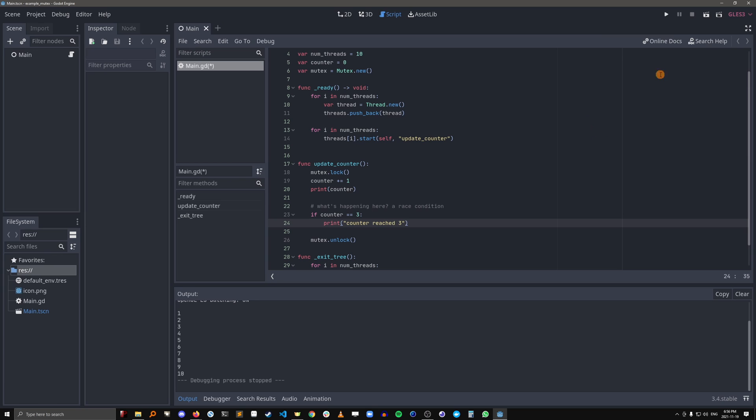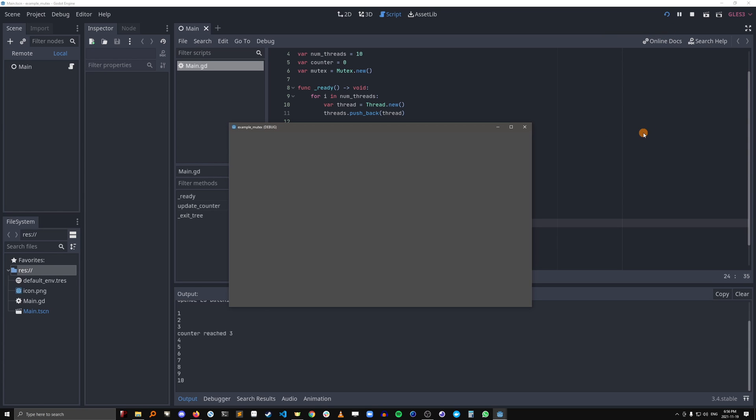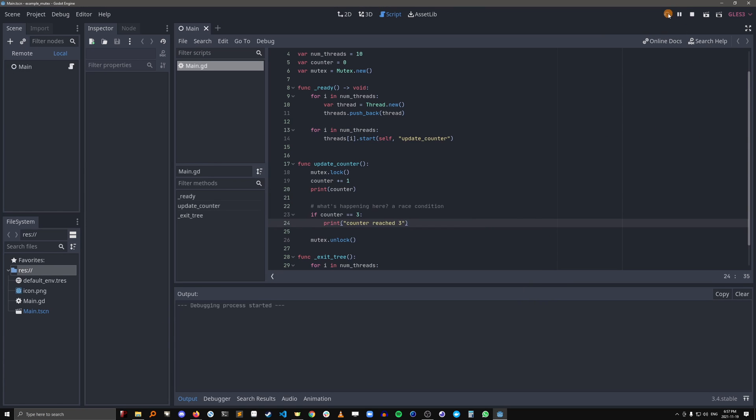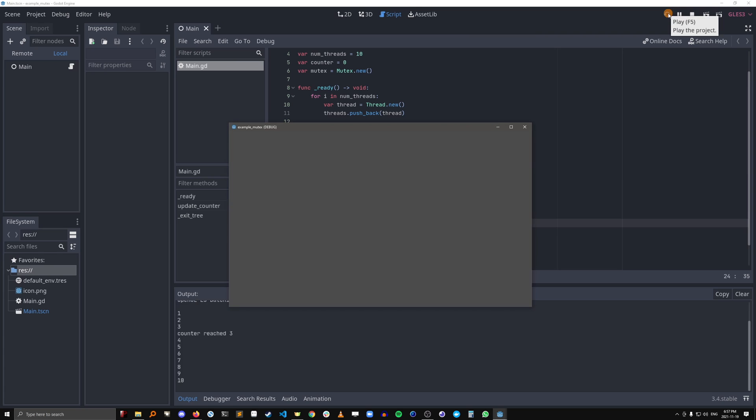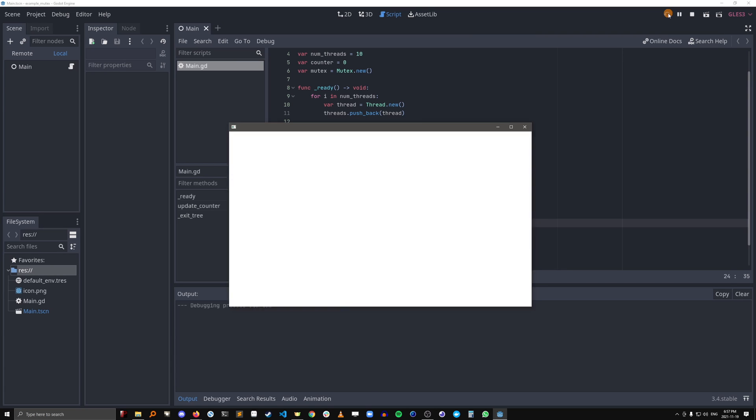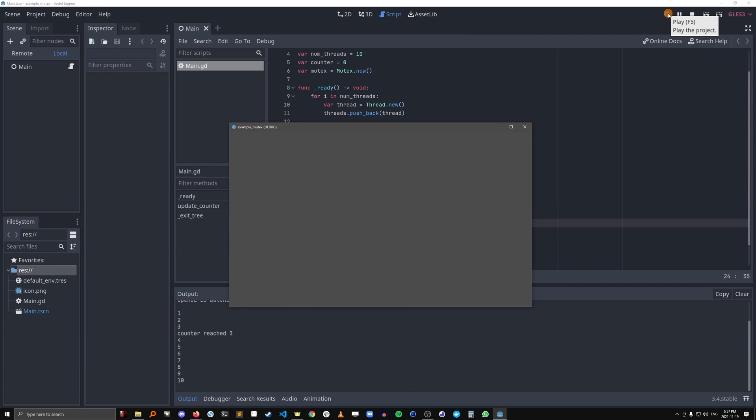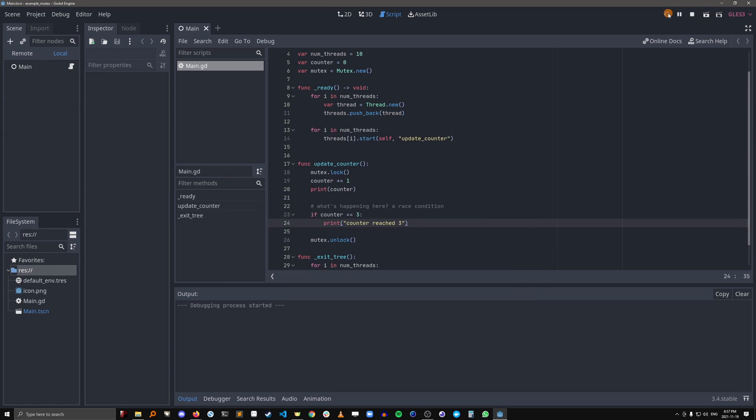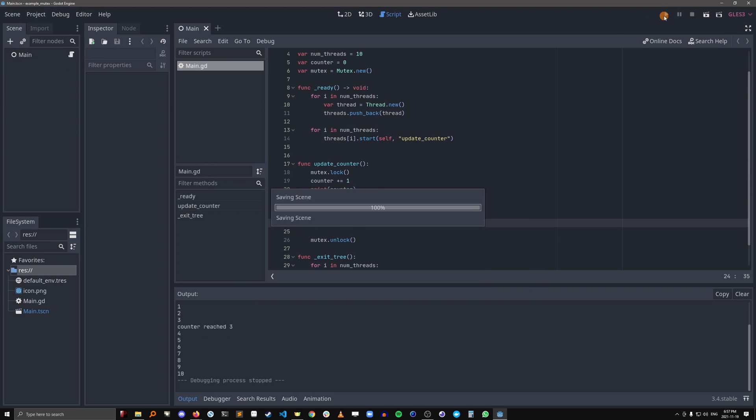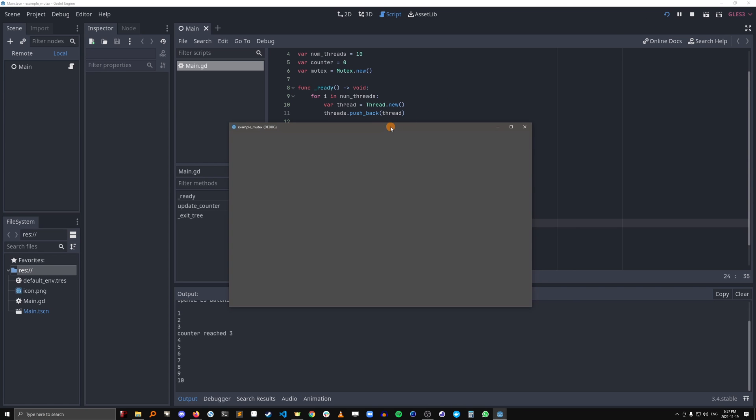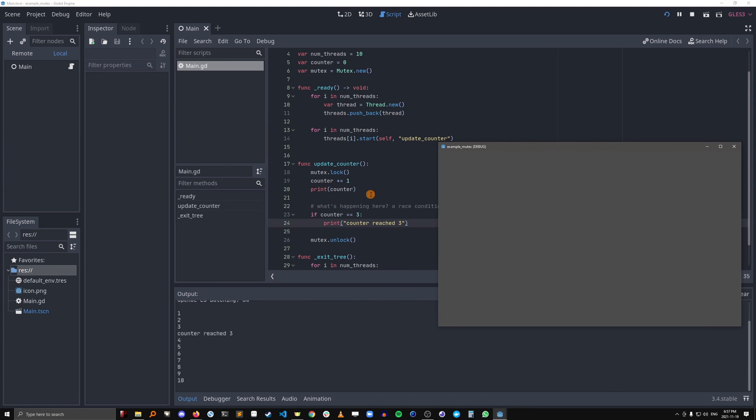So let's see what happens now when we run this. Okay, we get the result we'd predict. And if we just keep running it, it'll always be the same because the threads are no longer running this piece of code in parallel.